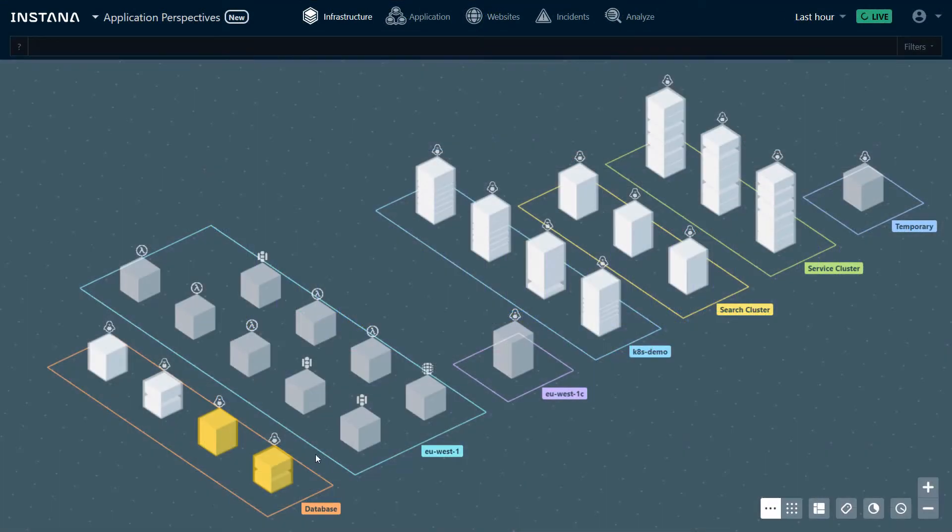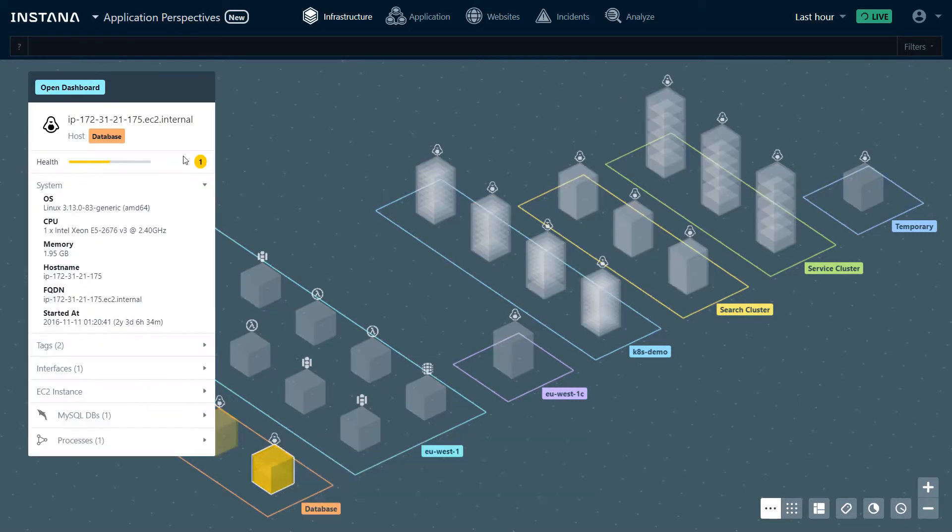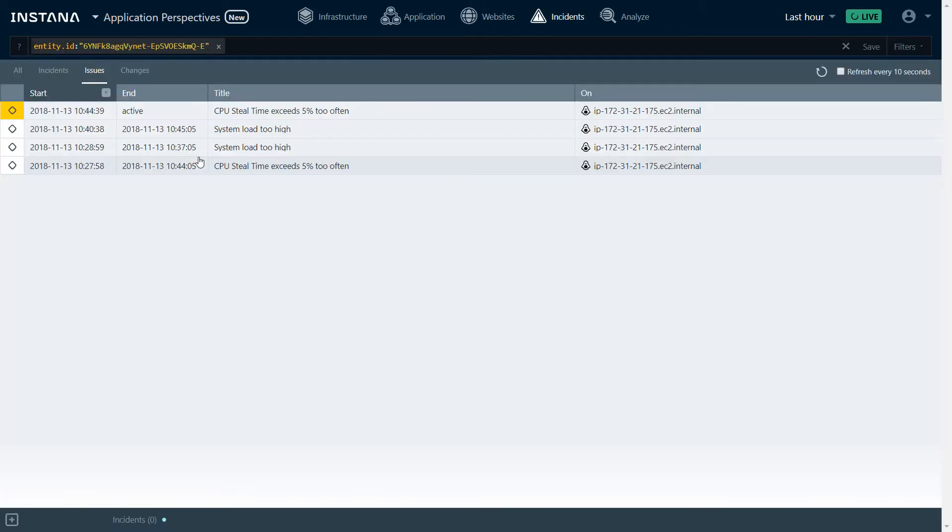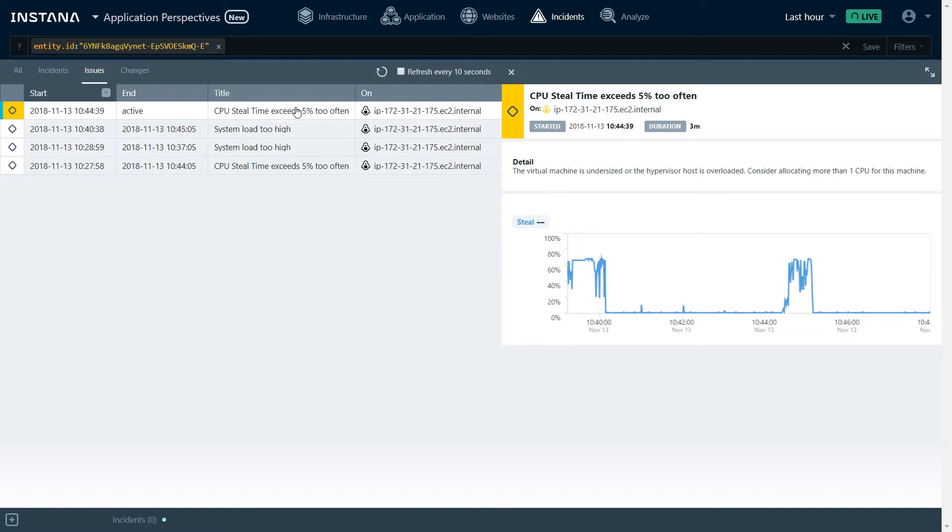In the infrastructure view, if we have an alert on a host or an object, we can hover on top of it, open the dashboard, or drill down to the issue itself. In this case, we can see that CPU steal time exceeds 5% too often, which seems to be a reoccurring problem. For this machine, it is probably recommended to allocate more than one CPU. This was a quick infrastructure example.